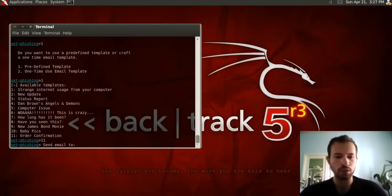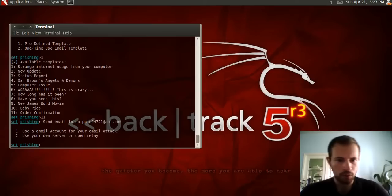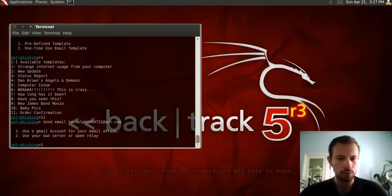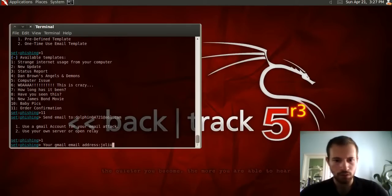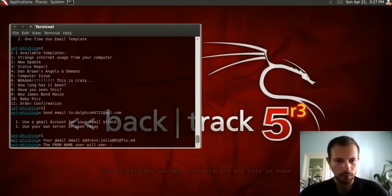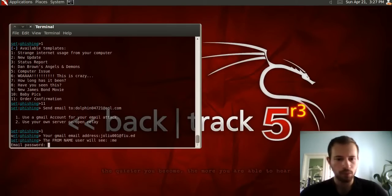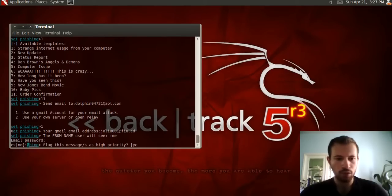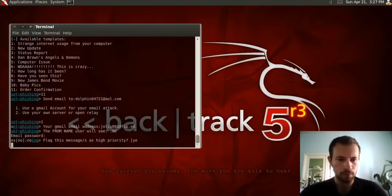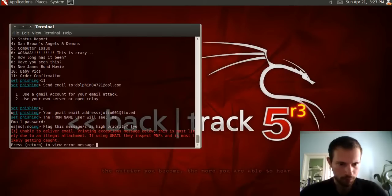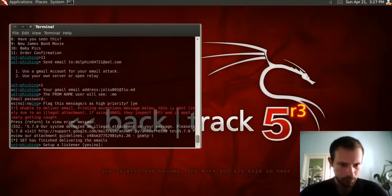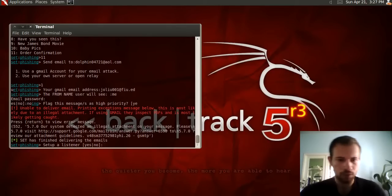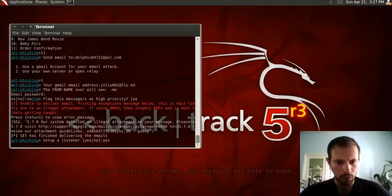It asks whose email you want to send this to, so we type in the target email address. Then it asks who you're sending it from — we'll use a Gmail account and type in the email and password. It asks for the display username. Then it asks if you want to mark this as a high priority email; we'll press no. It says unable to deliver — or actually it looks like it did send.